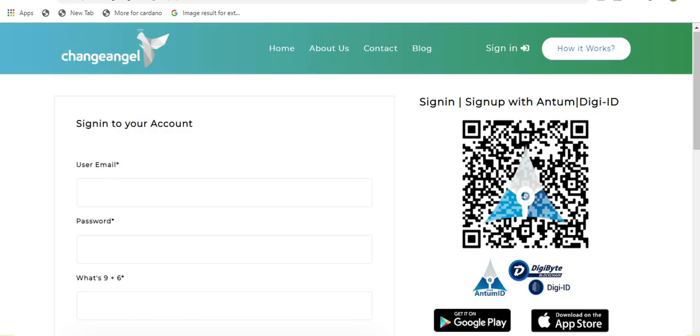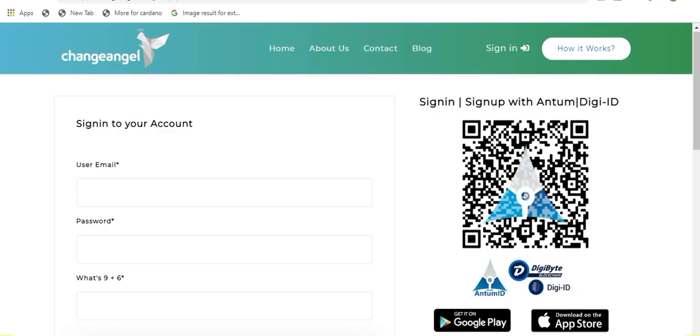If you are a first time user of ChangeAngel, once you scan that QR code, ChangeAngel will recognize that it is a brand new DigiID and it will prompt you to enter your email address. This is a one time thing and that email address is necessary for you to receive your transaction confirmations. Once your account has been set up for the first time, you will no longer need to enter that email address. All you need to do is scan that QR code and you will be signed in automatically.